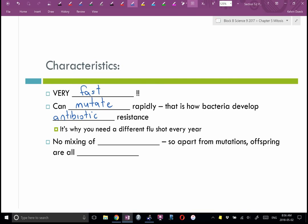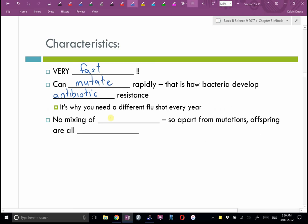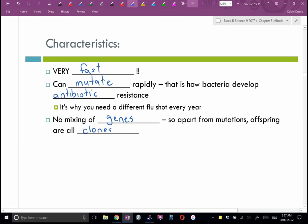In binary fission, there is no mixing of genes — genetic material doesn't get exchanged. Apart from any mutations, which occur because reproducing so often makes it more likely something goes wrong, all the offspring are clones. That's binary fission — our cells do it, and single-celled organisms like amoeba and bacteria reproduce that way.